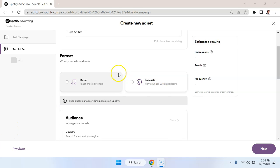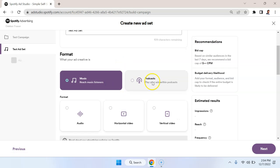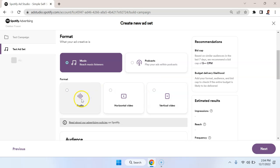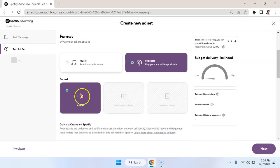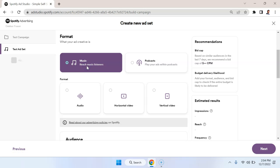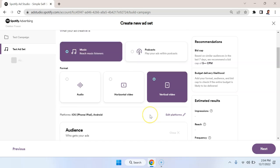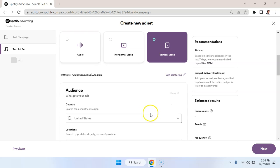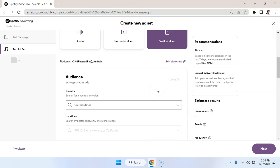There are two formats that we can choose from: the first is music, the second is podcasts. If we select music we have more variety of the types of ads that we can run. We can run an audio ad, a horizontal video, or vertical video. In the podcast option we only have audio as an option, so what we're going to do is start with music because there's more variety here. We're going to select vertical video, which is kind of the standard thing that you would do in some social media ads.